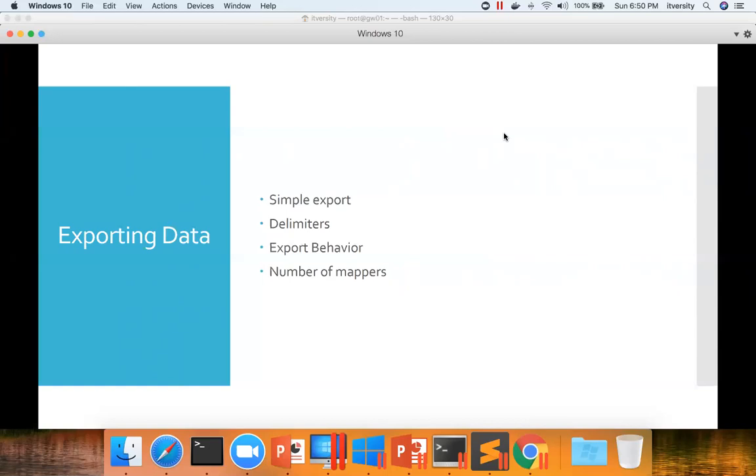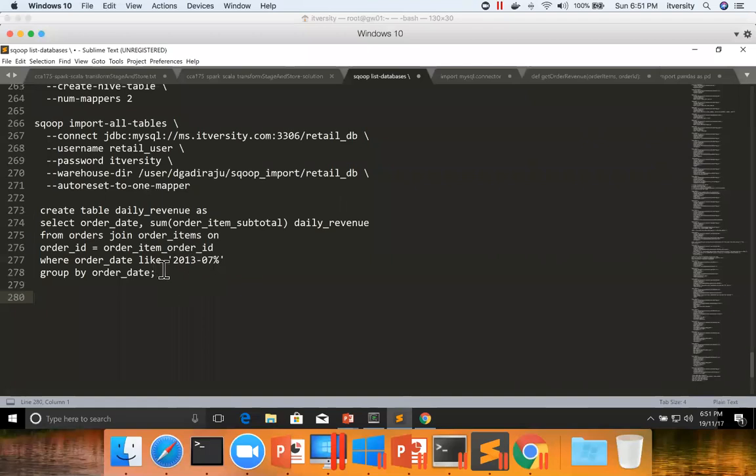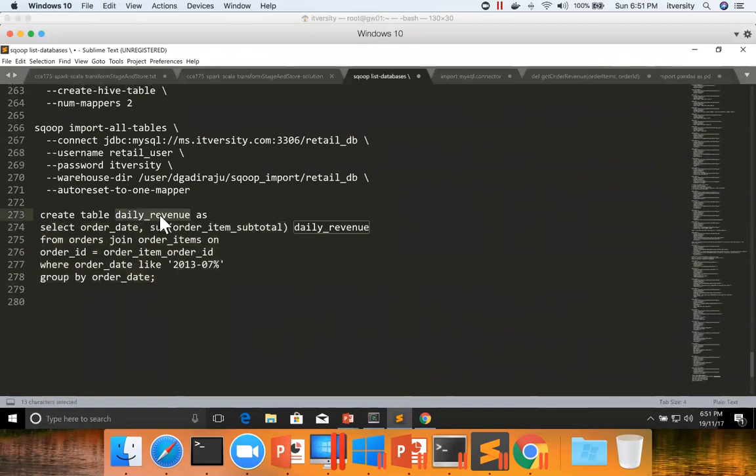And if you recollect, we have actually ran this query and copied the processed data to a Hive table called daily revenue. Hive table is nothing but an HDFS directory. So here, whether you are doing from Hive table or the regular HDFS directory, we just have to consider it as an HDFS directory. You cannot say, export from Hive table the way you have done for Hive import.